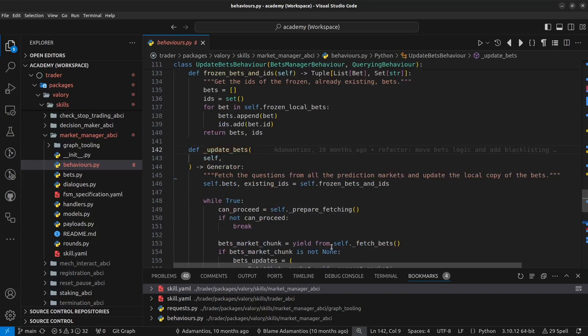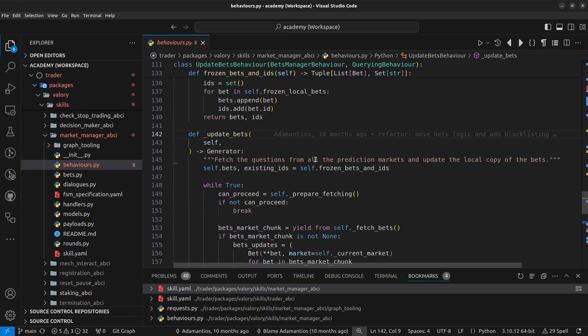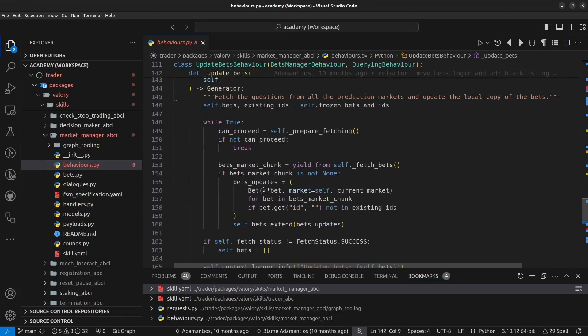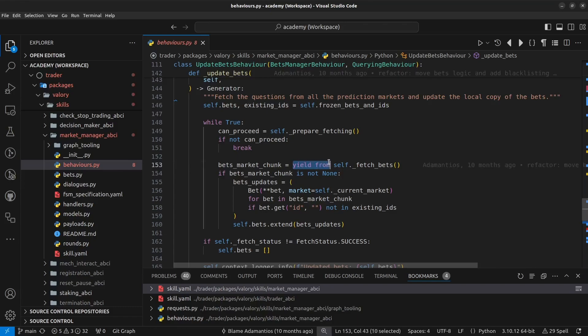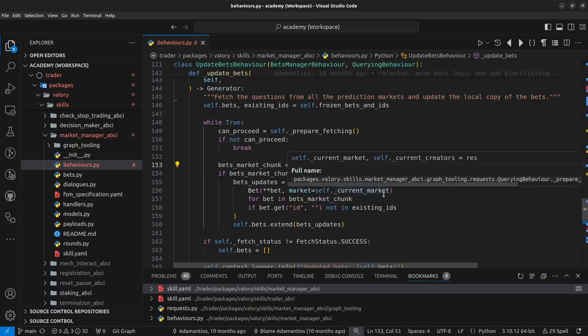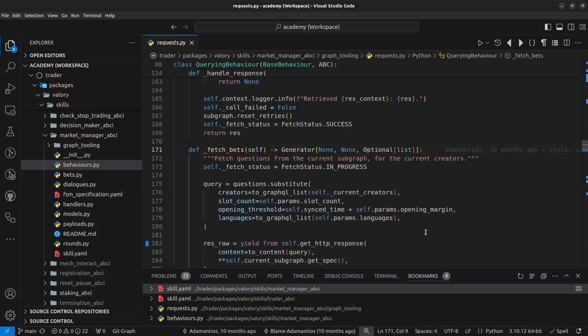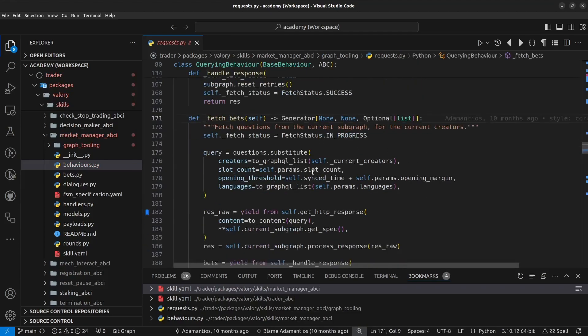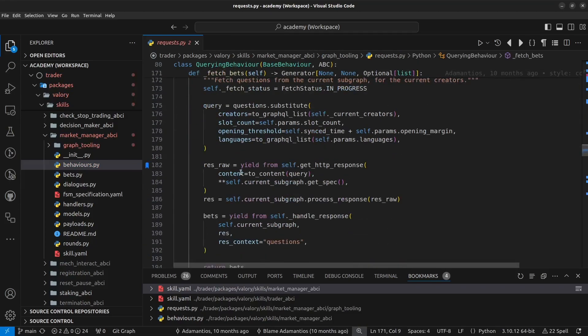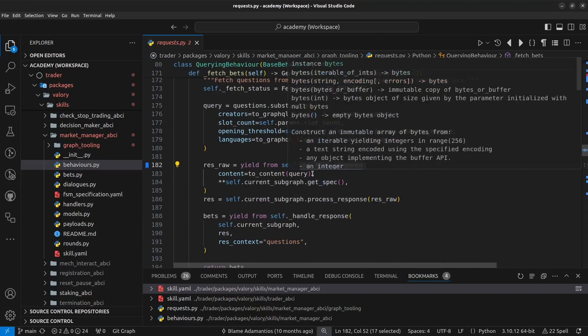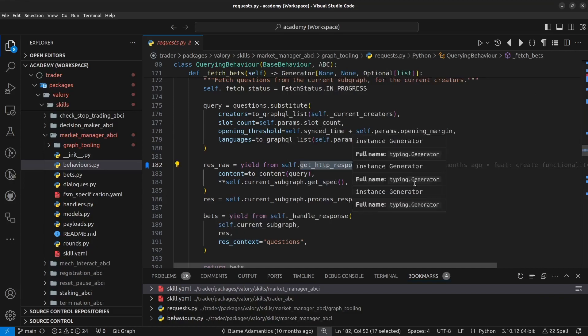If we go inside this, we have that at some point so we don't care much about what is going here. We realize that here again it's calling yield from because this is going to do a potentially blocking call inside this method. And if we go inside fetchBets here, we see finally here that we are calling the getHTTP response, which is a method which is provided by the base class of this behavior.